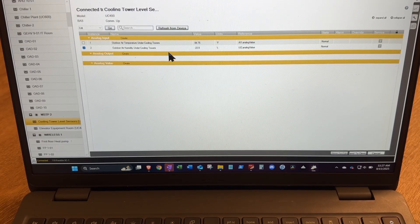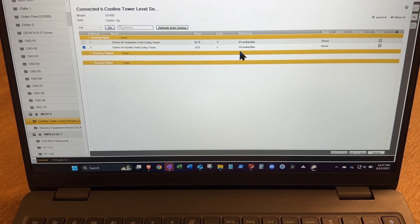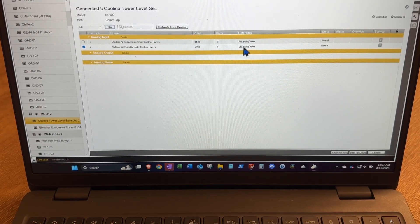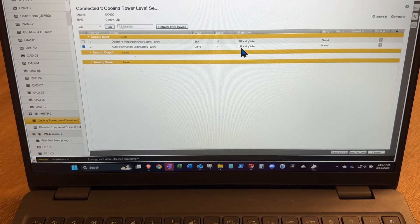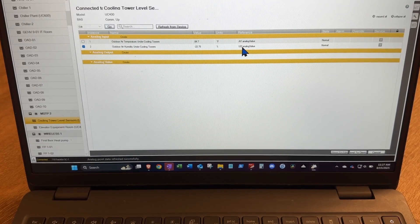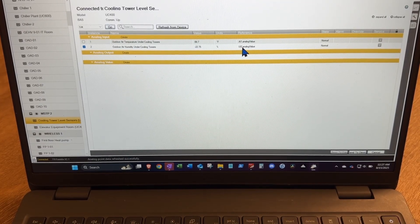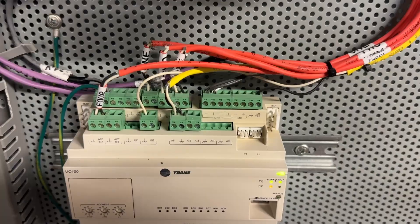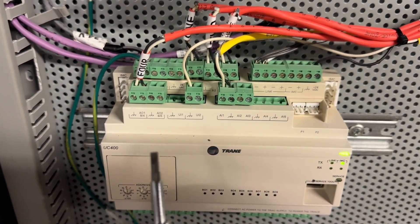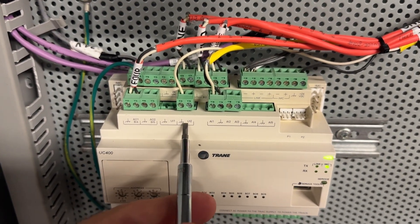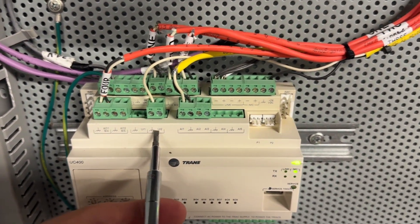All right. All right, let's go check this out. Address 18, universal input 2. Now here's our universal input 2.